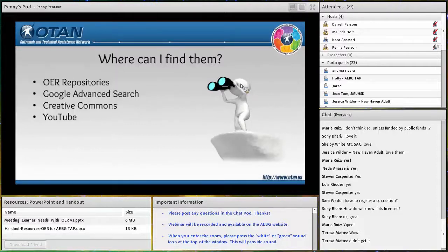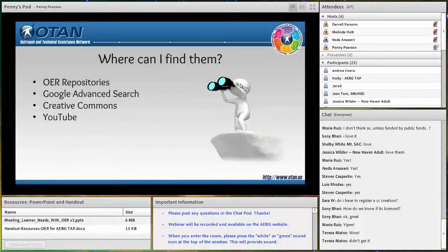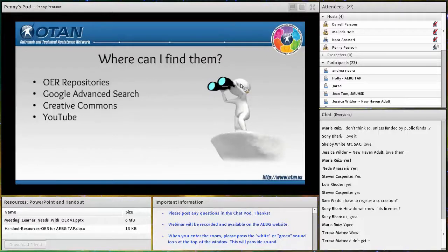We'll look at some OER repositories and sample content from them. We'll also look at searching using Google as an example — other search engines should work similarly. We'll look at the Creative Commons website, which has a nice landing page where you can start searching for different types of resources: images, music, podcasts, et cetera. And you can also find Creative Commons licensed materials on YouTube — that's a decision made by the video creator allowing you to take those videos and remix them.